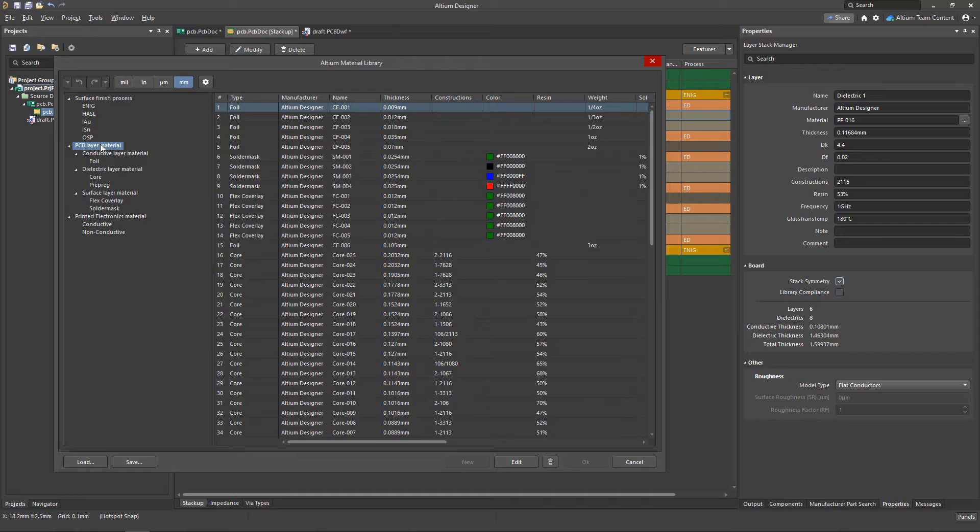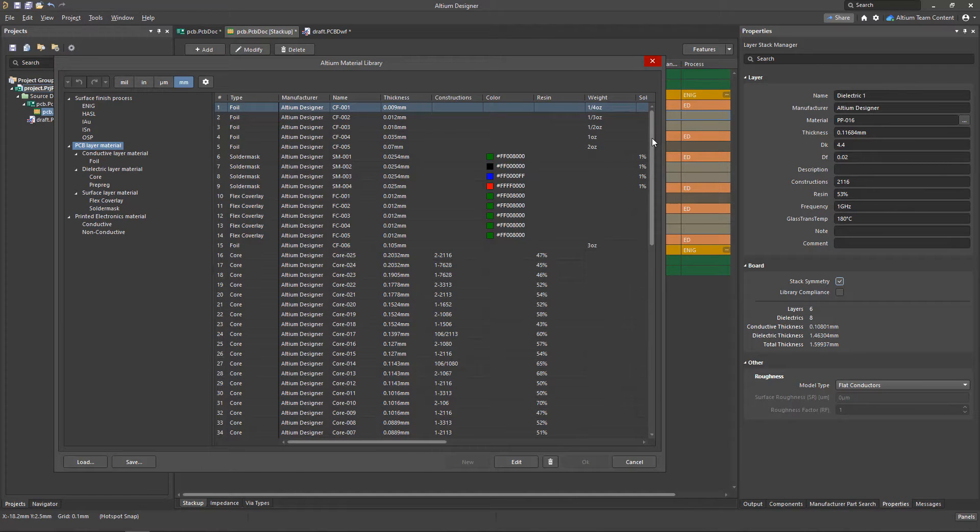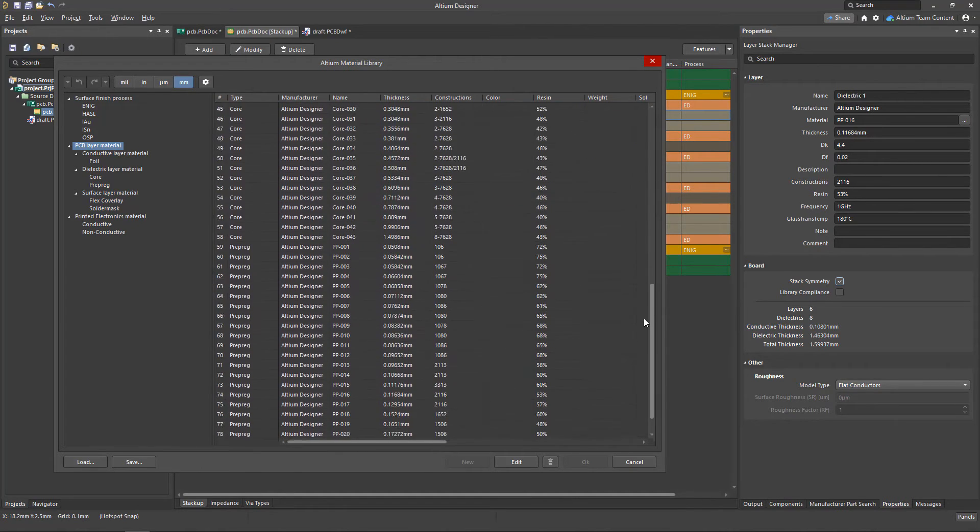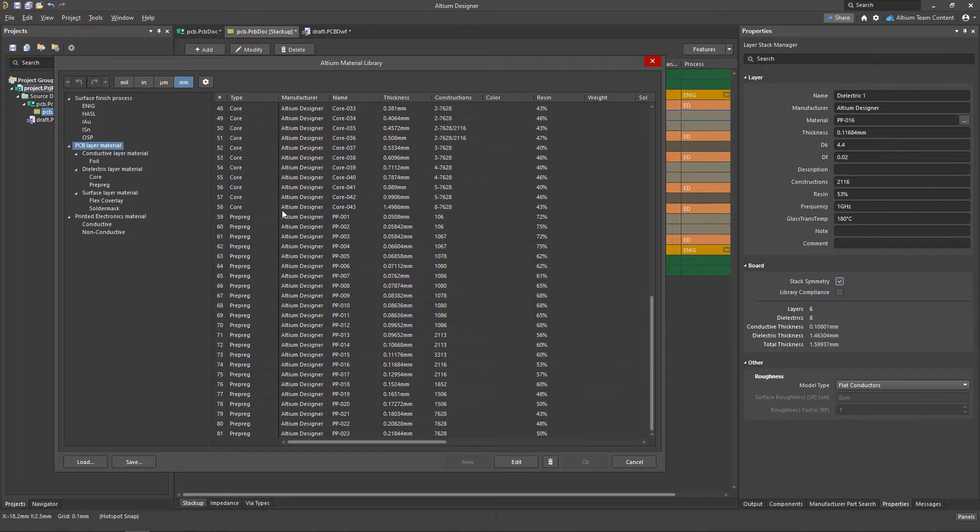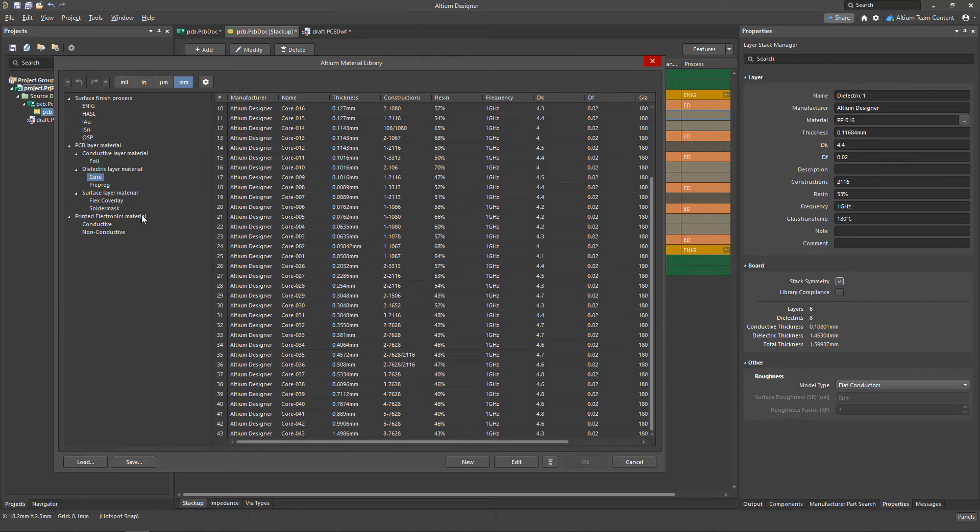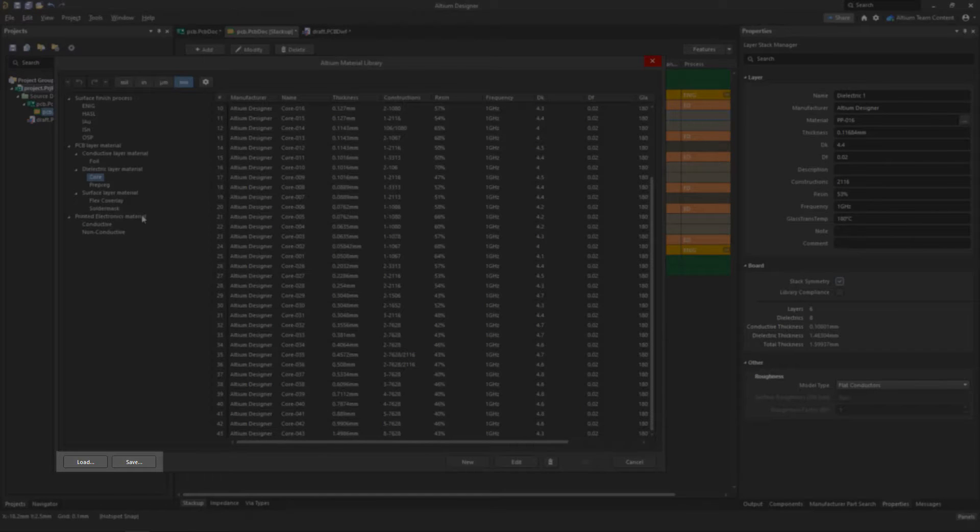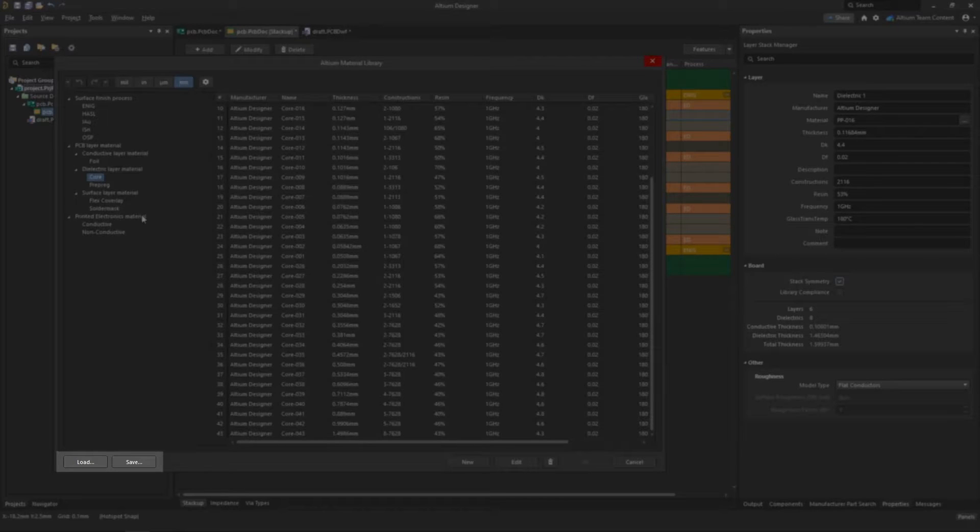Although there are quite a few material choices to choose from, it's likely that you'll have a specific material that may not be listed here. This is why the save and load options can become helpful to you to help you store your unique materials.